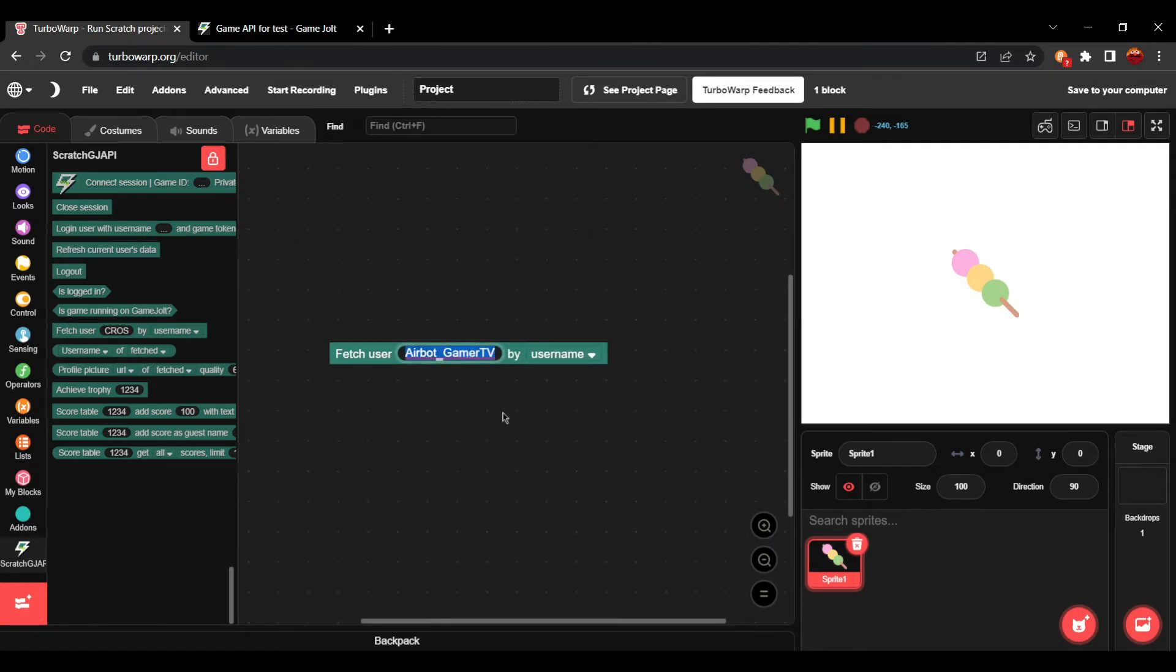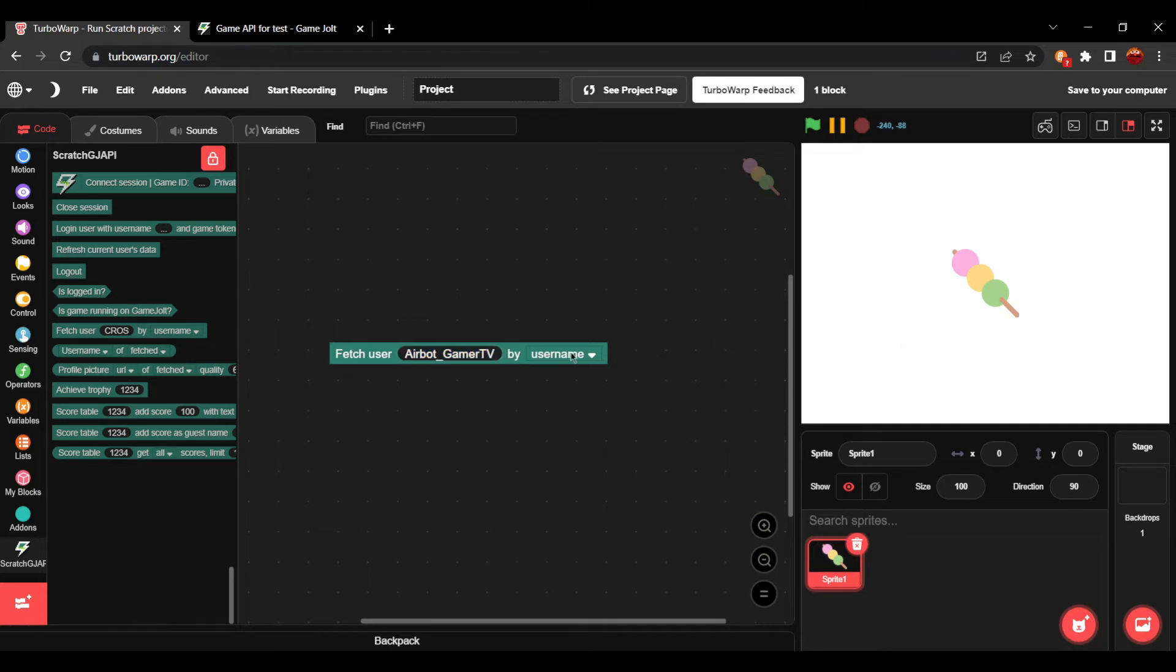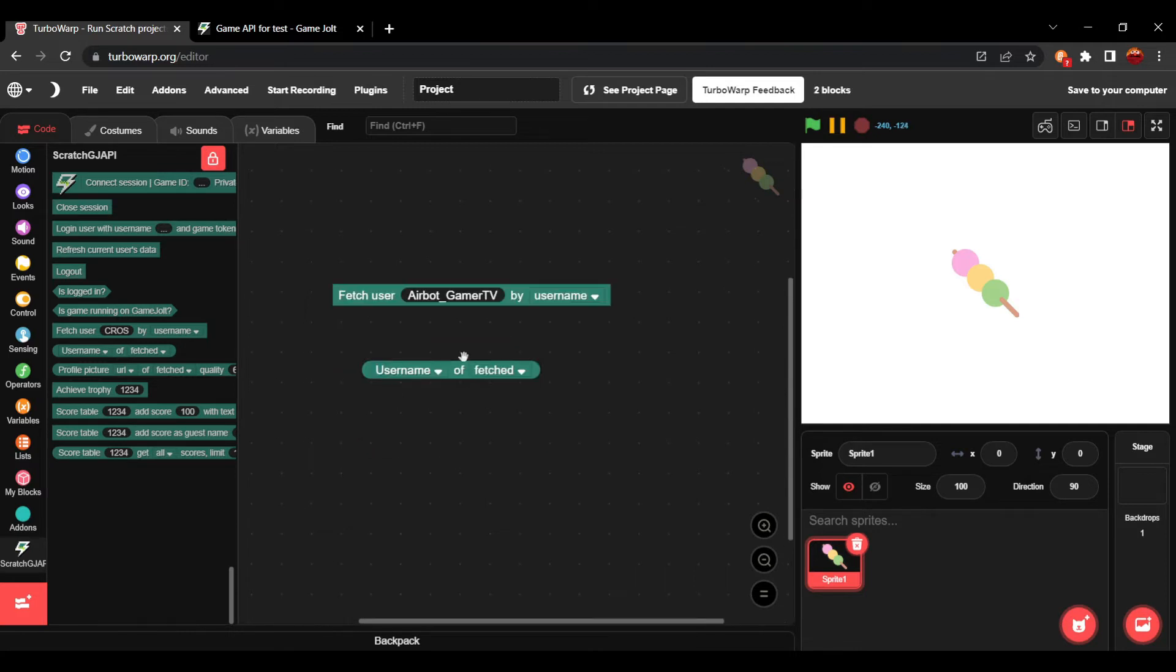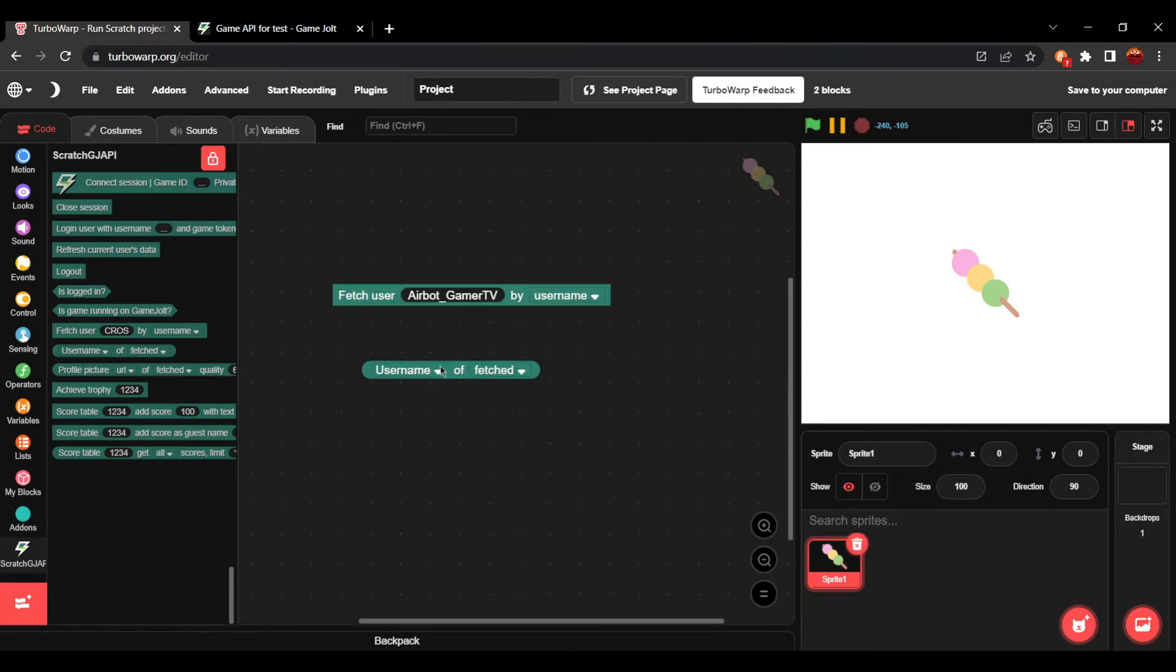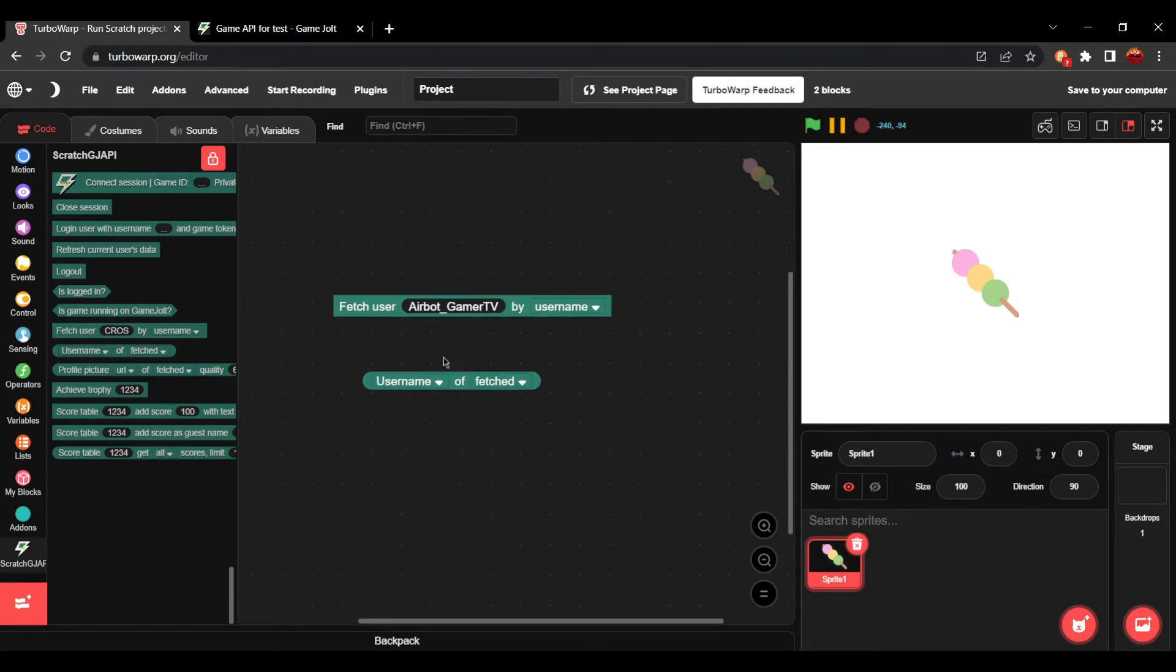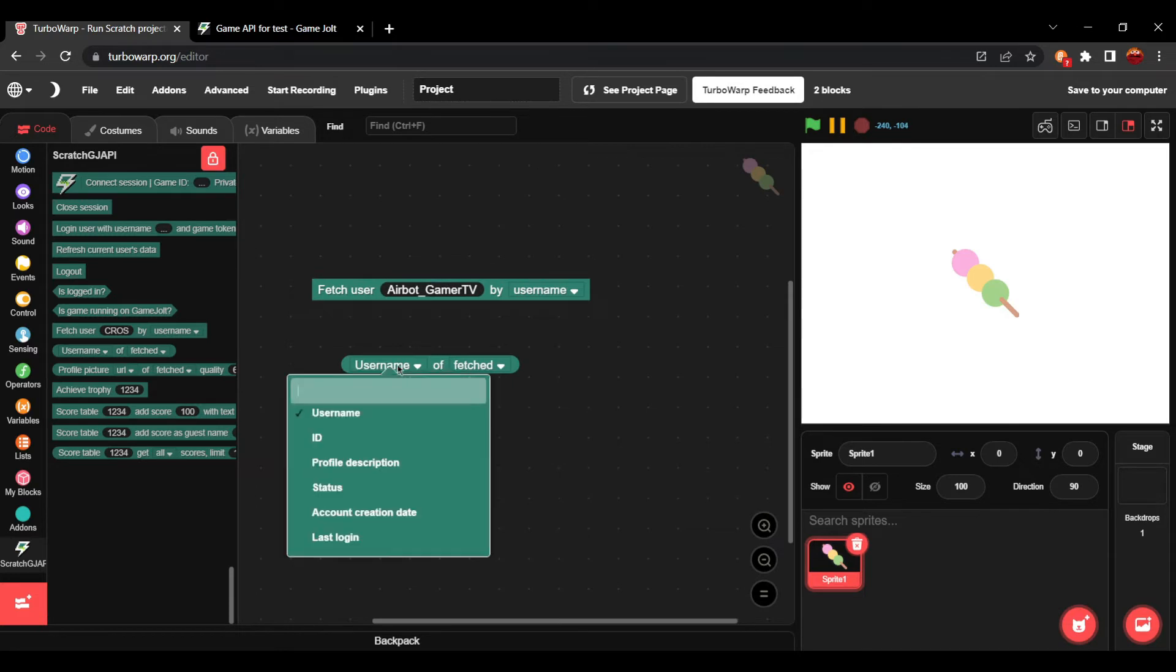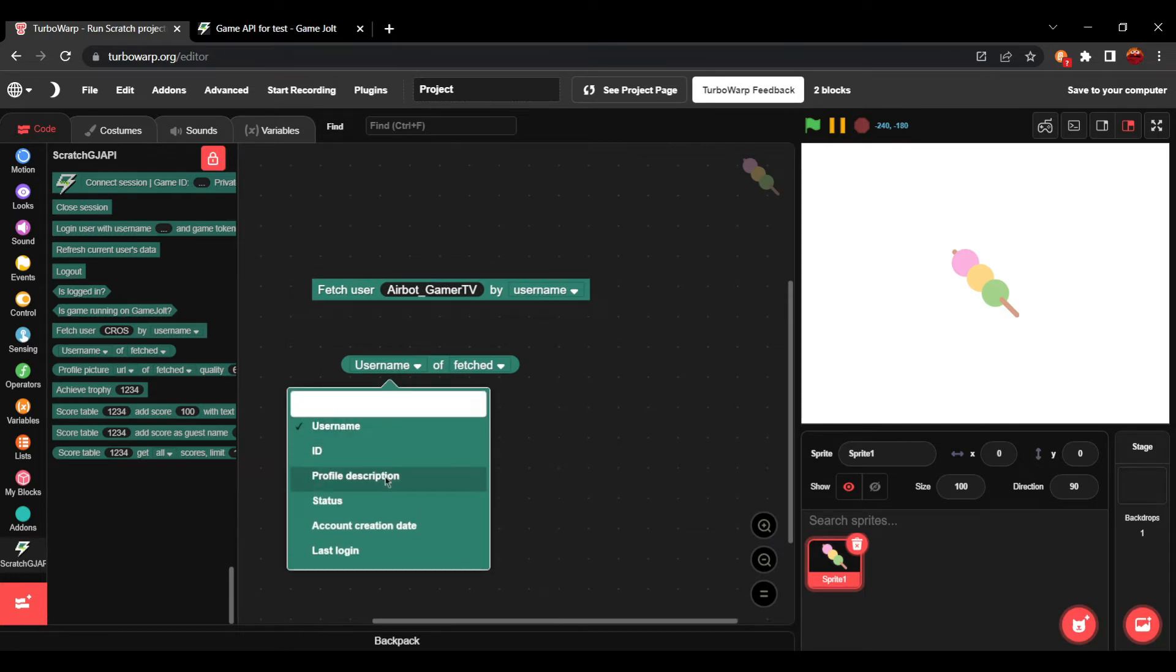So, as you can see, I typed in my username here. Click by username instead of ID. And now it's found all of my information that's publicly available on GameJolt. So, you can see here now we can get the username of fetch. You can see AirPodGamerTV.